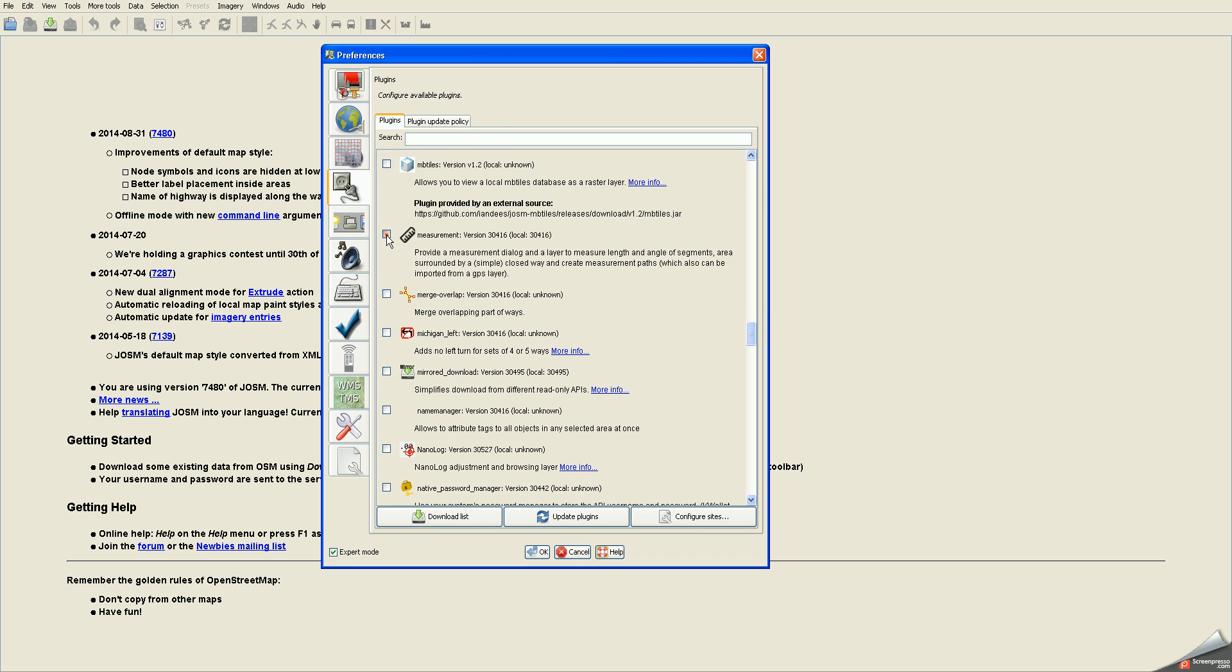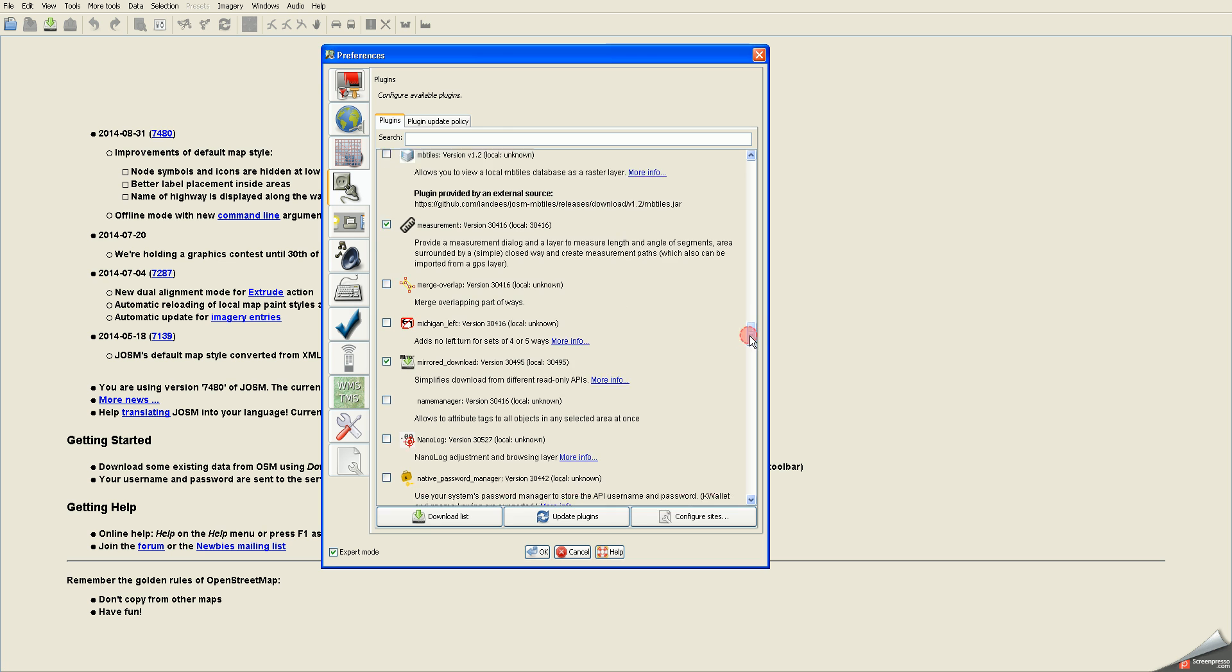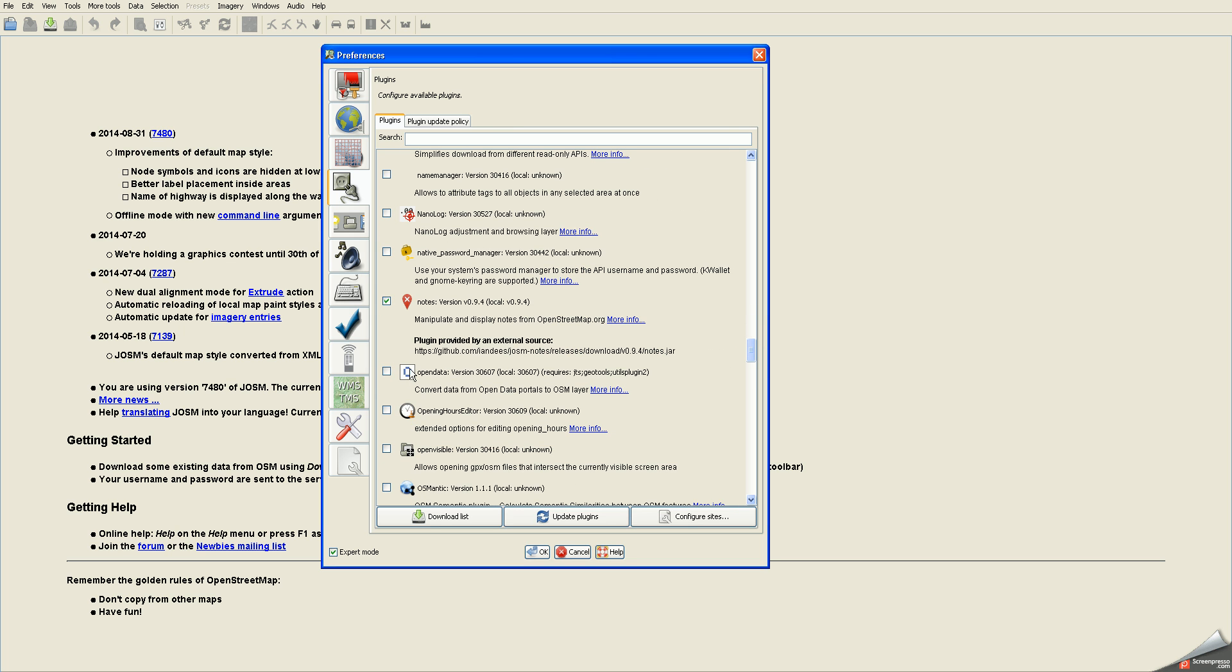All you do is check the box next to it. I need measurement, here's mirror download, and not too far away, here's open data.